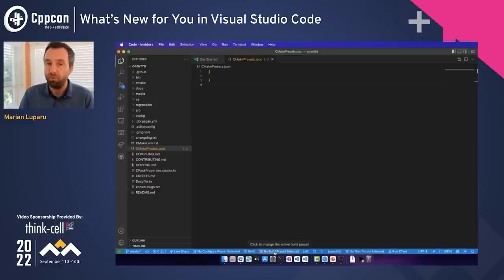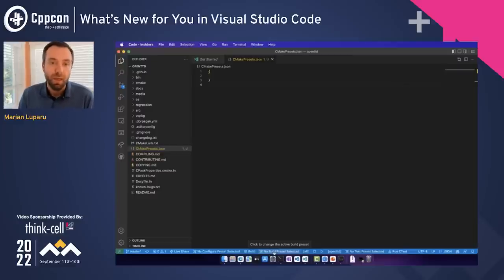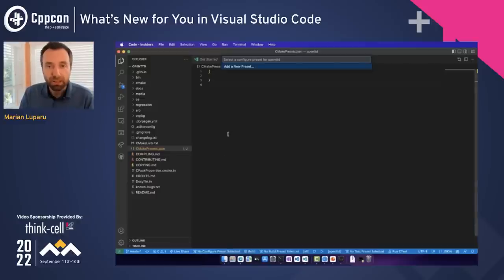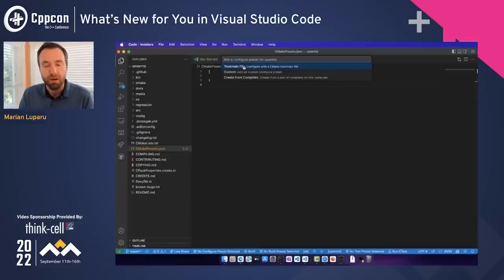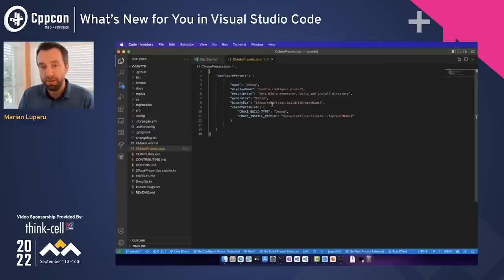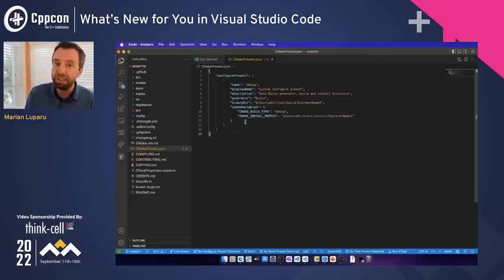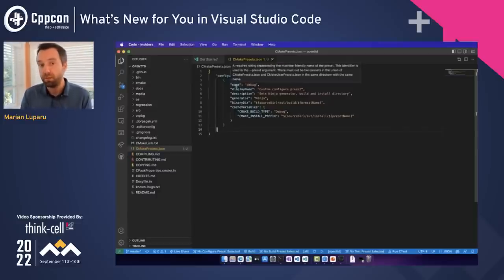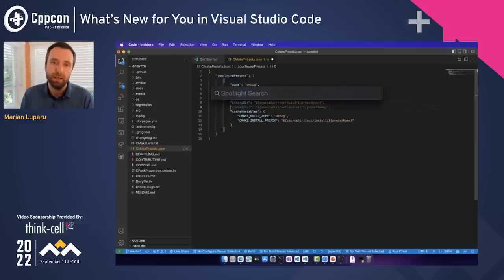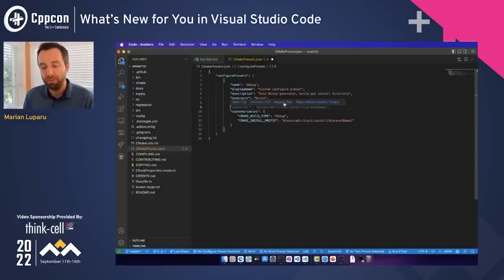The moment I save, you'll notice VS Code's status bar switches its CMake UI from a kits configuration UI to a presets configuration UI. Selection buttons for configuration, build, and test presets appear in the status bar. We don't have any presets yet, so we'll start simple with just a configuration preset. VS Code allows you to add new presets with a few options to pick from — I'll select Custom and provide a name: Debug.